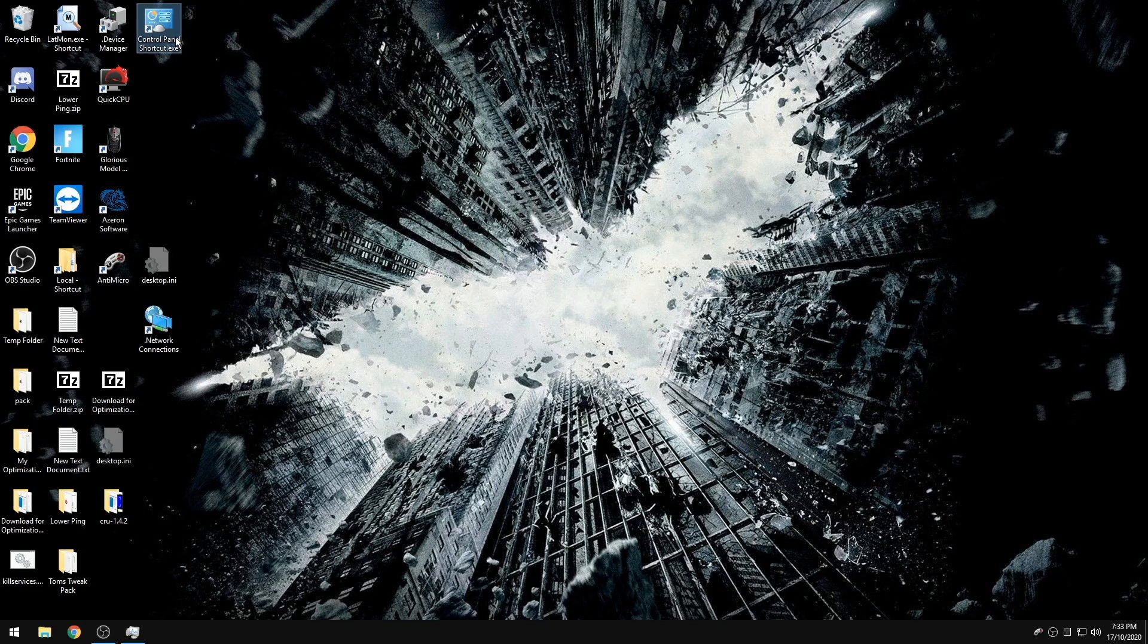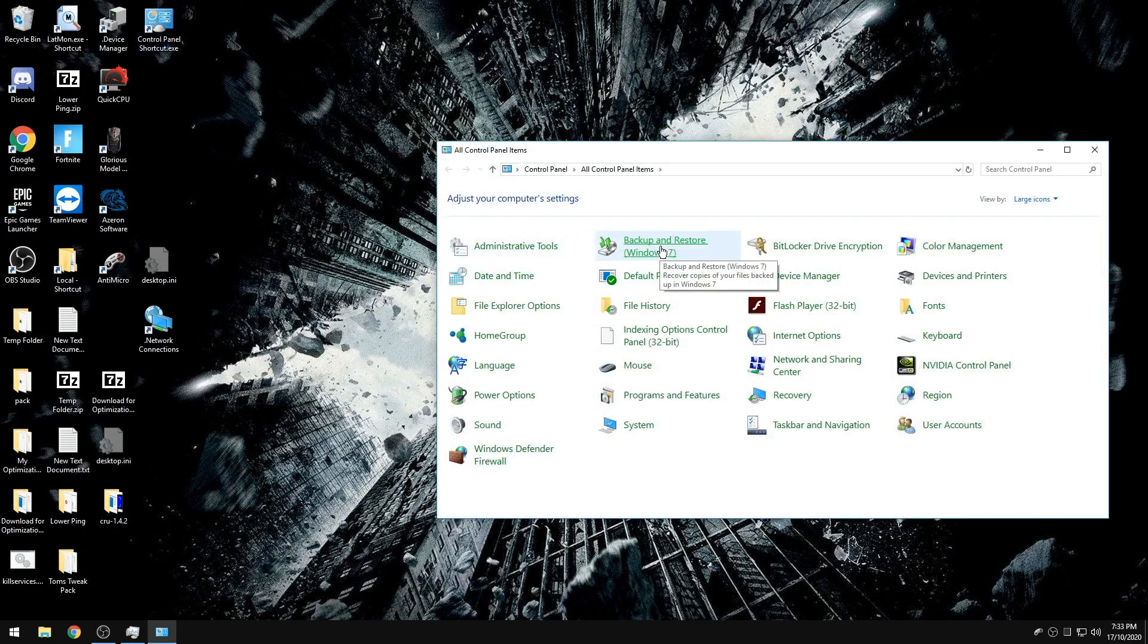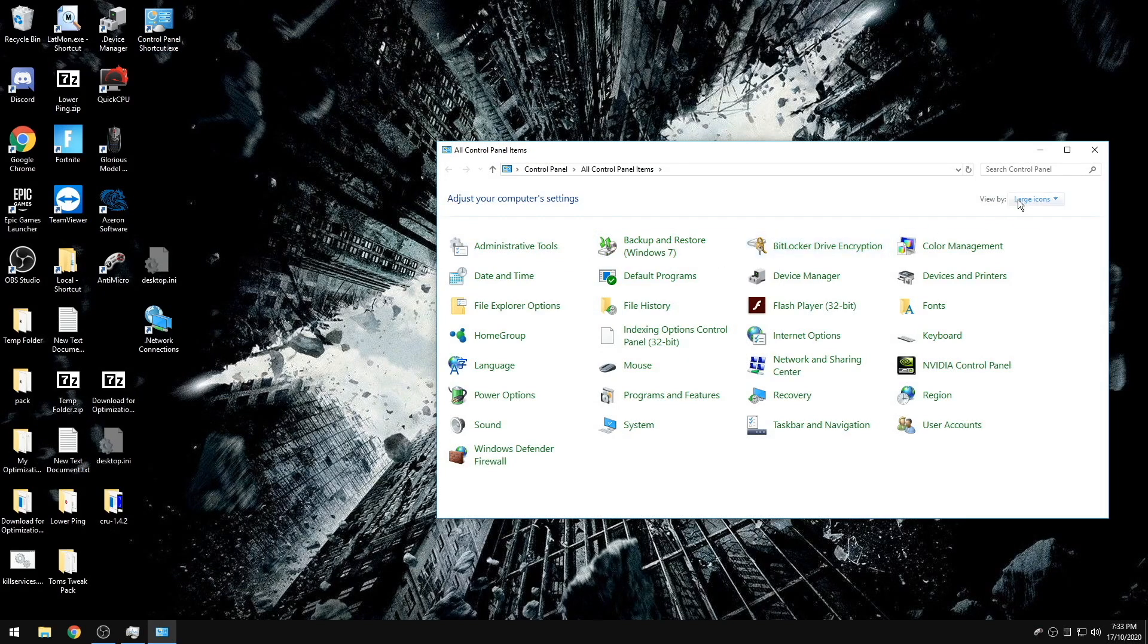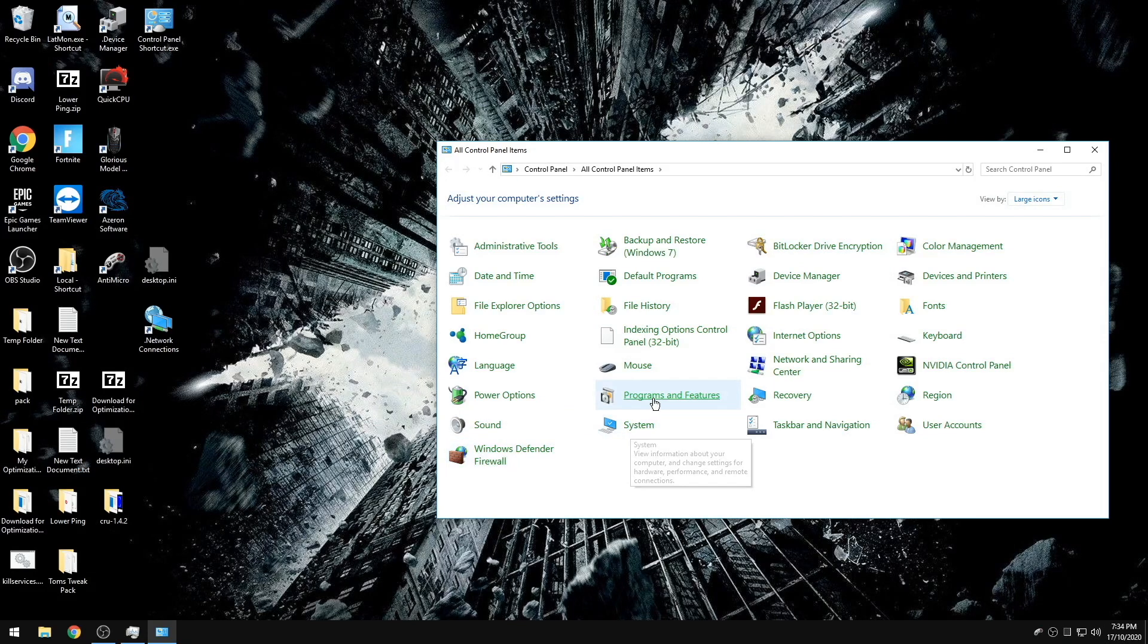The fourth tip is going to be going through your control panel and turning off or getting rid of the things that you do not need. So if you go to View by Large Icons, I'll just go through some of the things that are the most important to turn off. So you can go to Programs and Features.